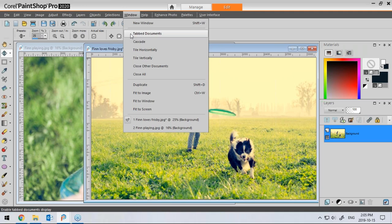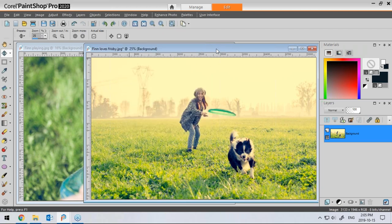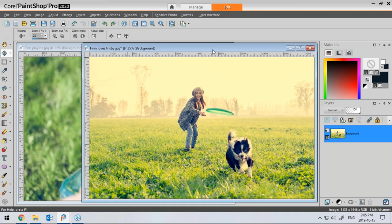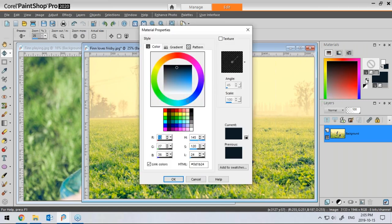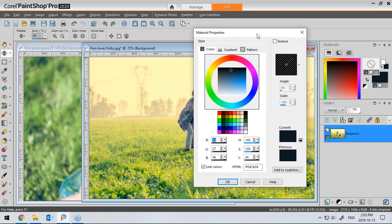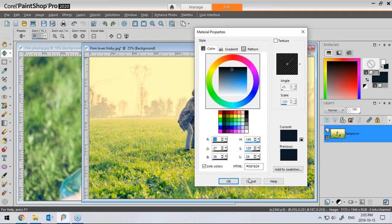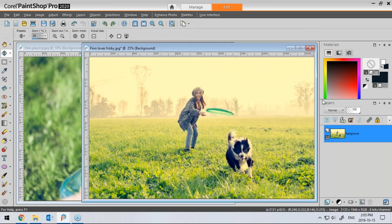Also, two images are visible on my workspace because I changed the setting under the Window tab — Tab Document. By default it is checked, which allows you to see only one image at a time. I prefer to work a bit more like I was at my desk and could see all my photos at once.